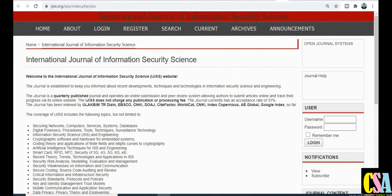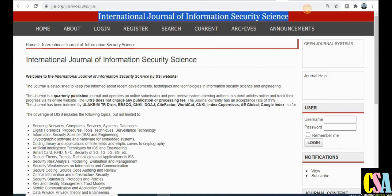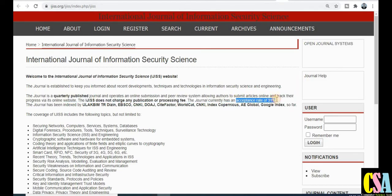The next category is also UGC approved: the International Journal of Information Security Science, especially dedicated to computer science, IT, electrical, and telecommunication fields. This journal is also UGC approved with no publication fees. Most importantly, the acceptance rate of this journal is 31 percent, so your research paper will get published within a few days or months, and there is no publication charge — making the chances of publication very high.